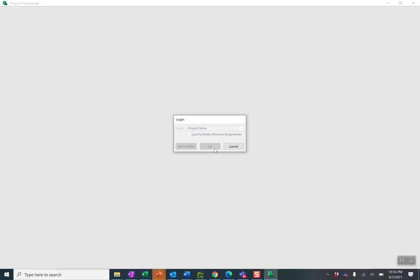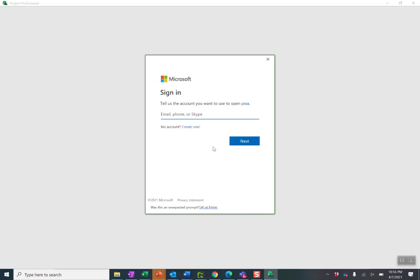It's going to now go out to web, connect to Project Online. They ask me to log in.